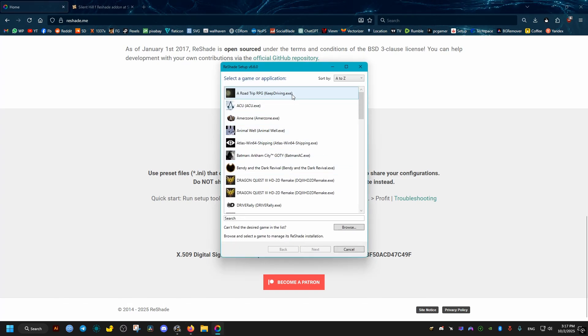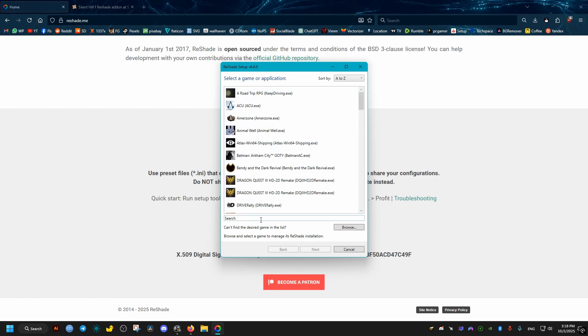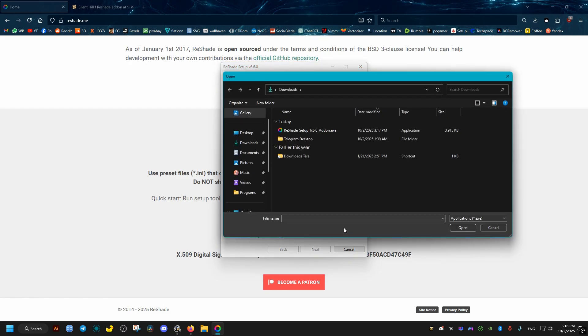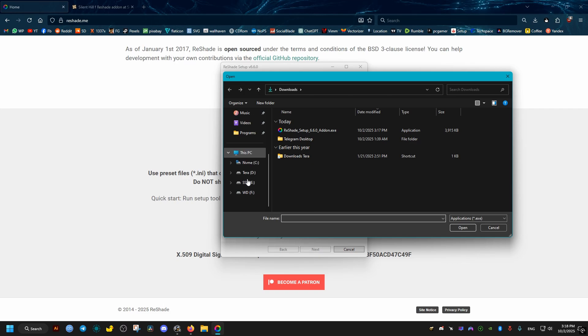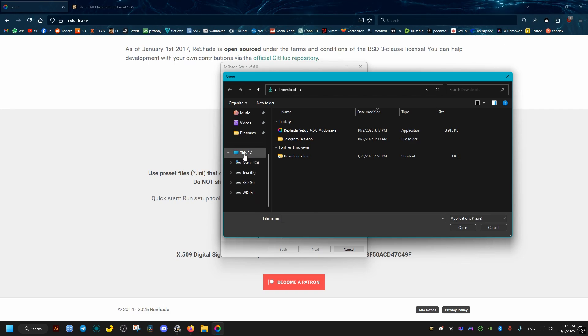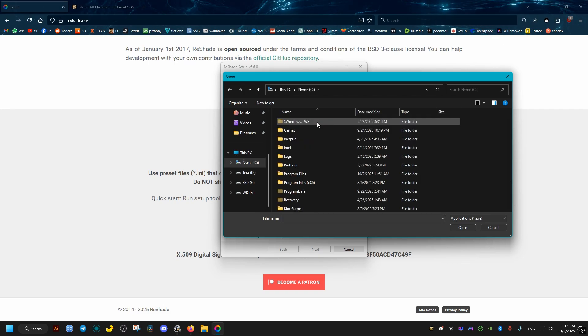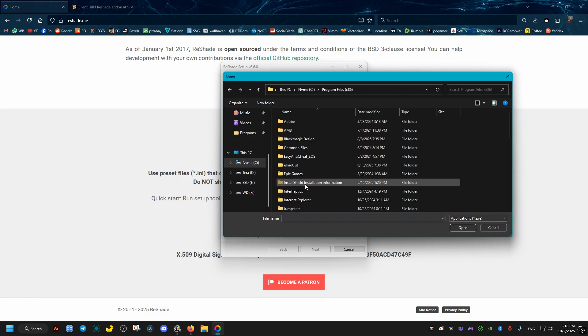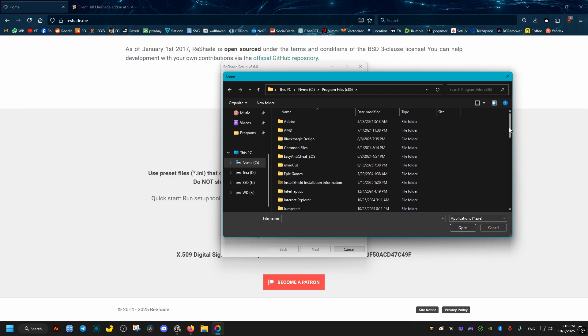If you can't find it on this list, select it manually here. If you have the game on Steam, go into This PC, C drive, then Program Files x86, Steam, SteamApps, Common.